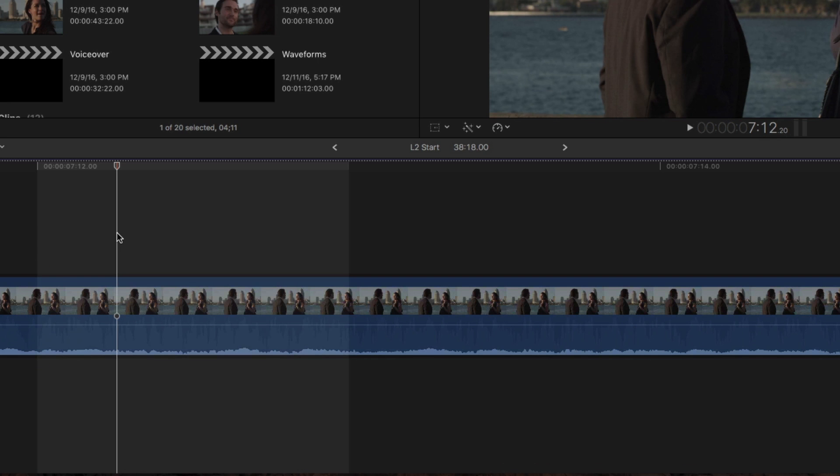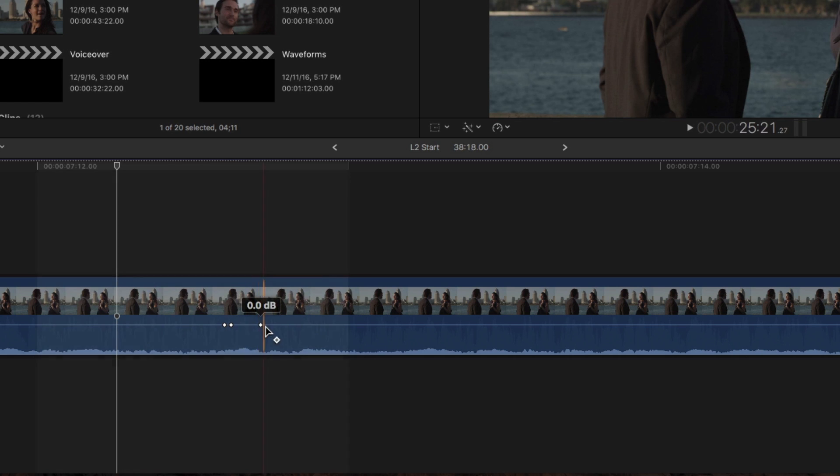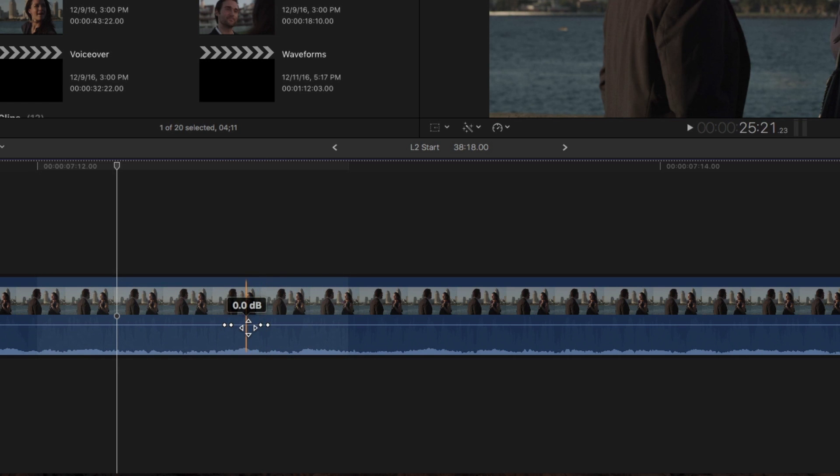If you need to remove unwanted sound at the subframe level, keyframes will do the job for you. Option-click on the volume bar to create a set of four keyframes around the sound you want to remove. Then drag downward on the volume bar between the keyframes to remove the sound.